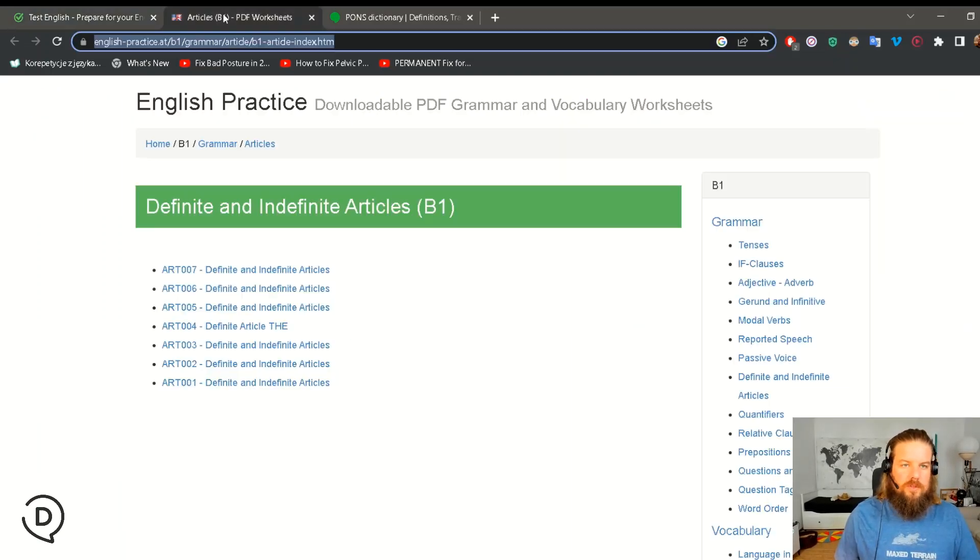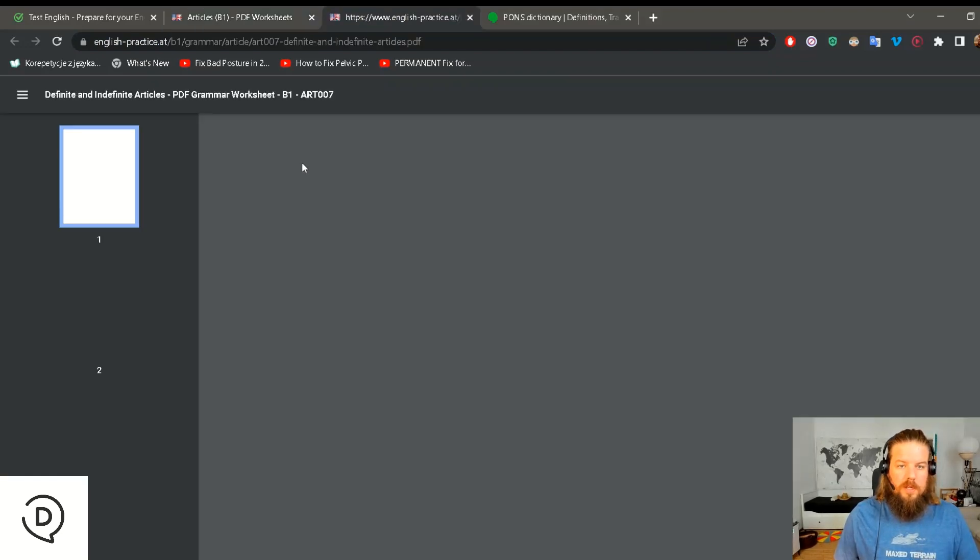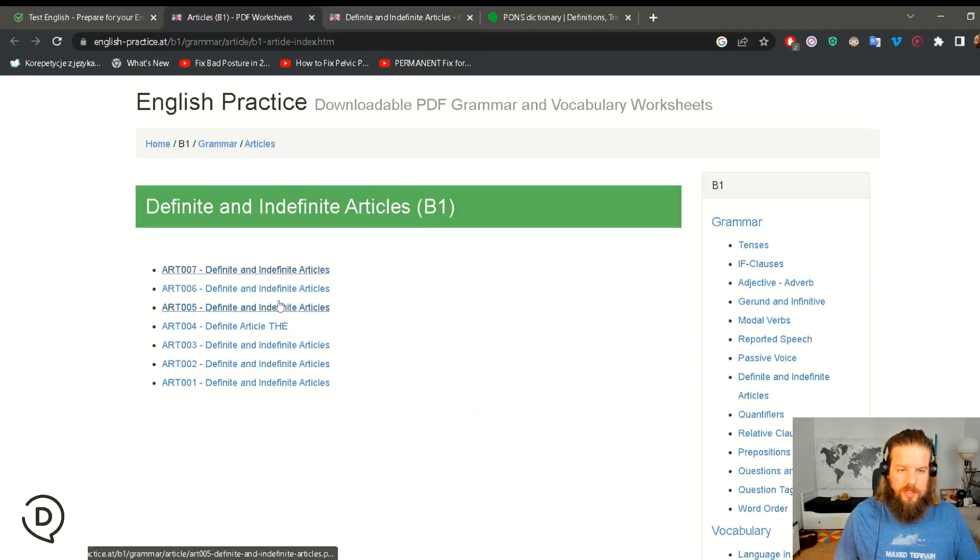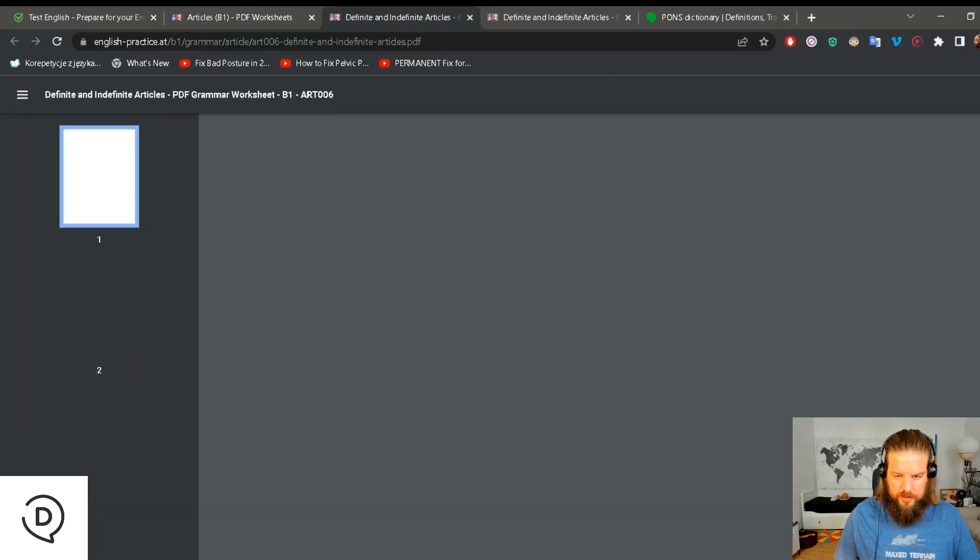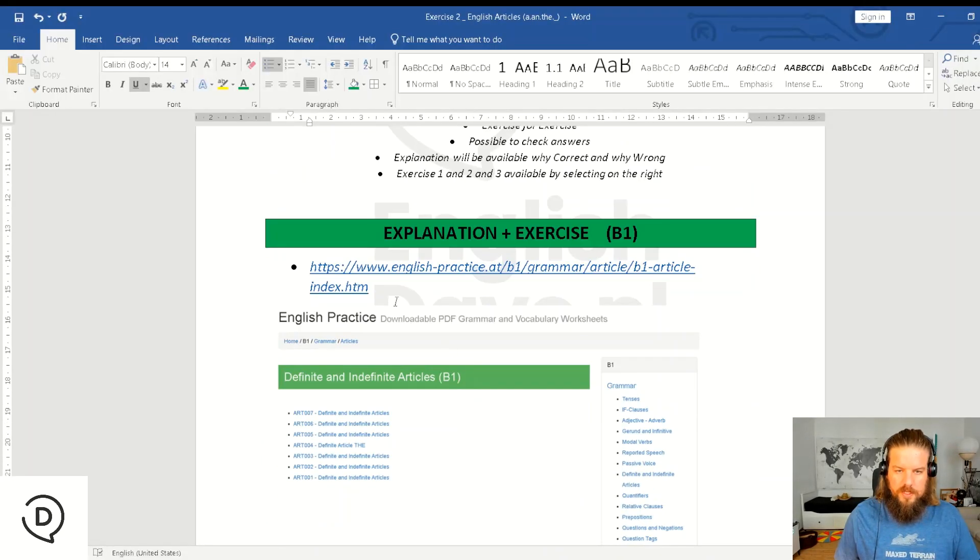Now if this is a bit too easy for you, I've also put this in for you which is B1. This is a little bit more tricky so there's a few extra ones there.